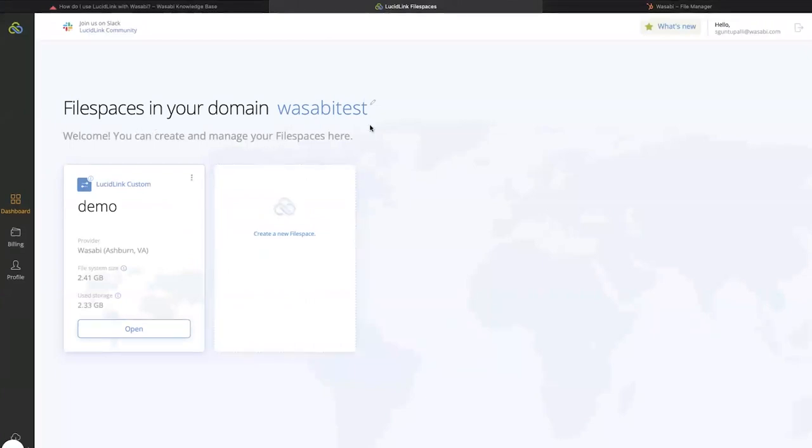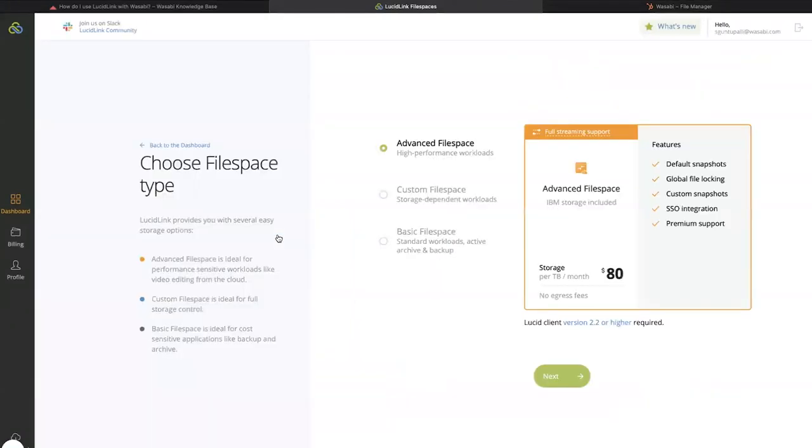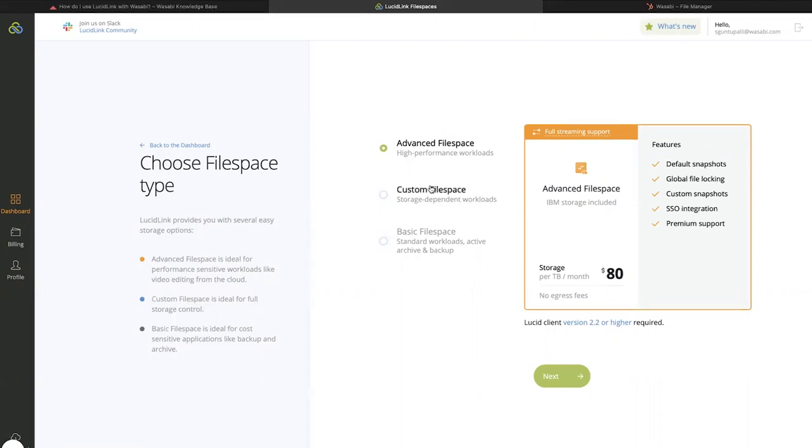To create a new file space, click on Create a new file space. You will be presented with three options. To use Wasabi with LucidLink, you can choose a custom file space or the basic file space.